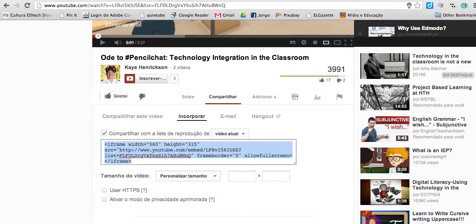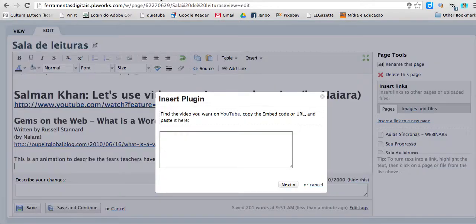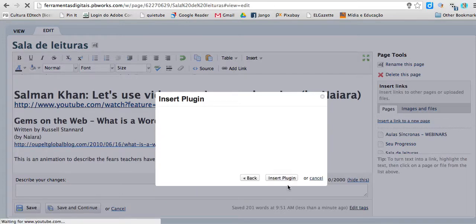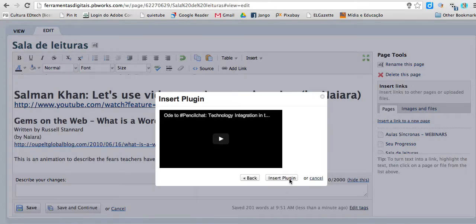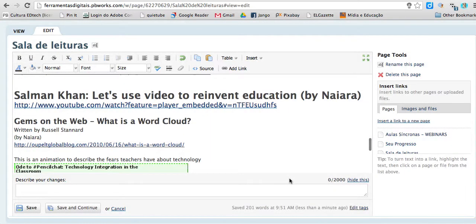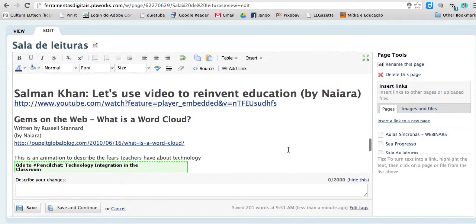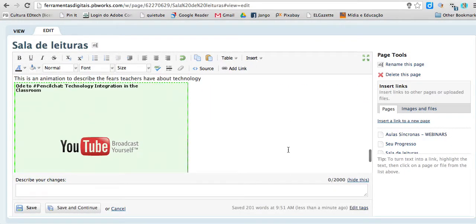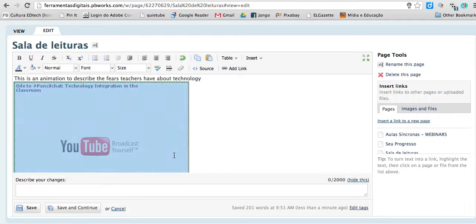I'm going back there to the wiki. Inside this box, Ctrl V. I copy the code. Next. There it is — Insert plug-in. And here you have the video.